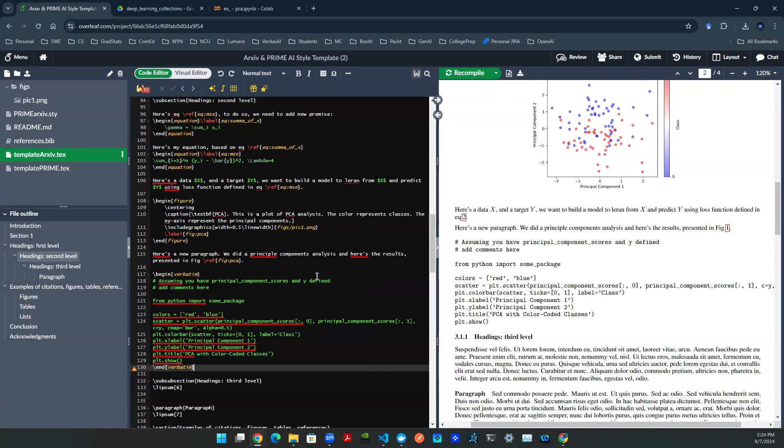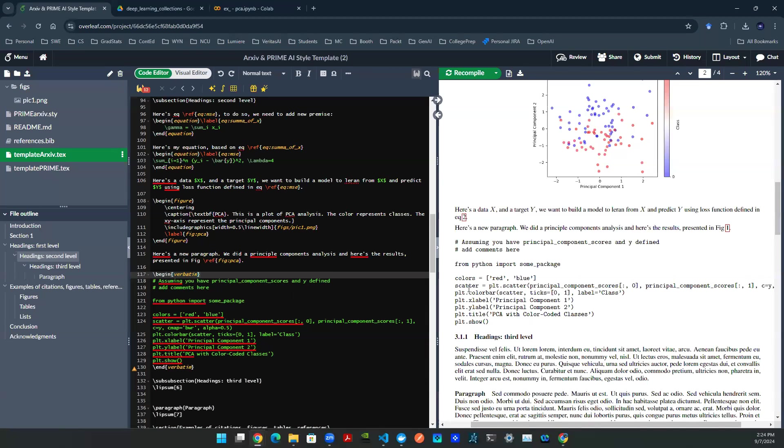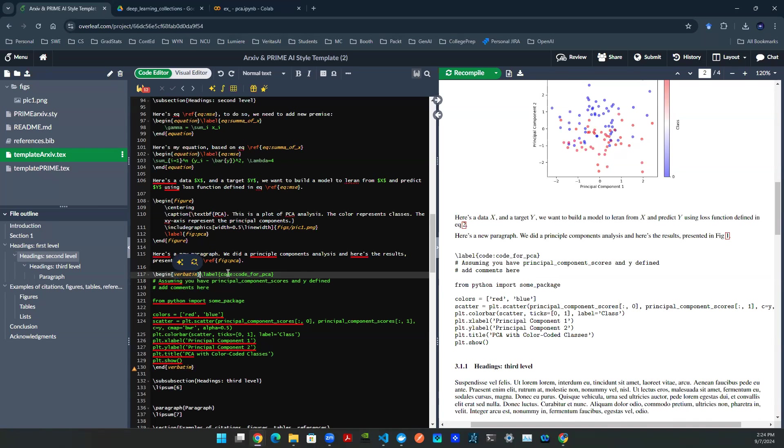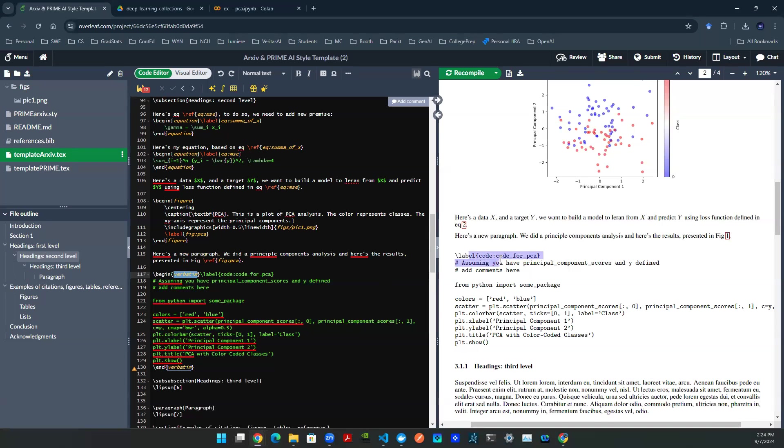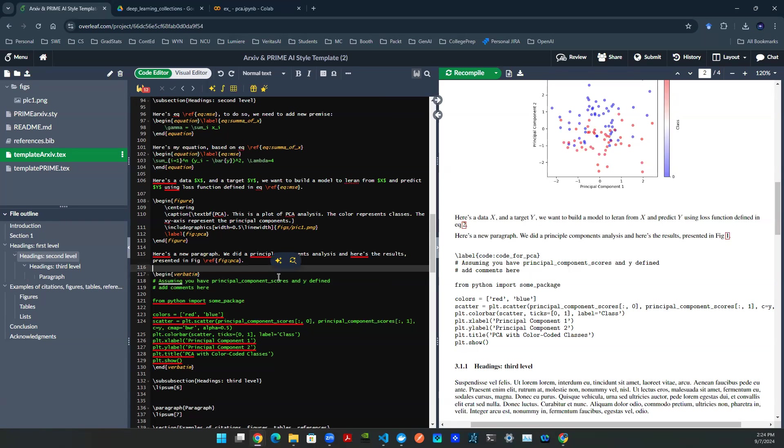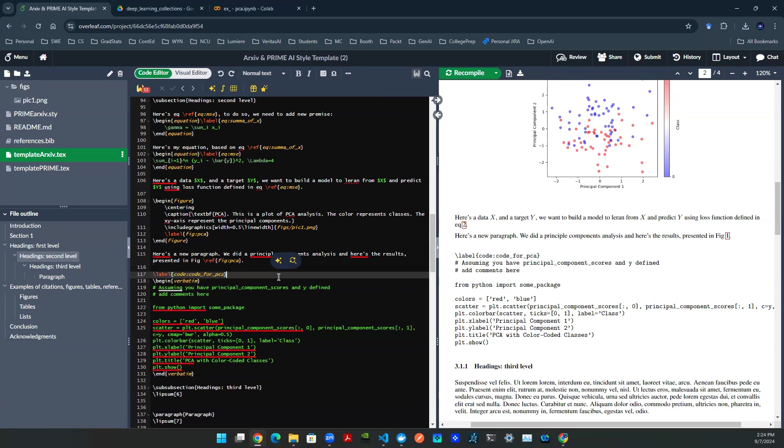On top of that, you can also add in a label. So slash label. And then you can say code for PCA. Now, if you put the label in here, it's actually thinking about it as part of the text you want to throw in verbatim. It will actually print that out, which is not what we want. So in terms of labeling a piece of verbatim, you want to put that on top of this, just like that.